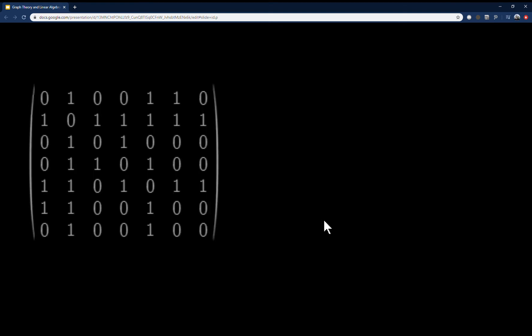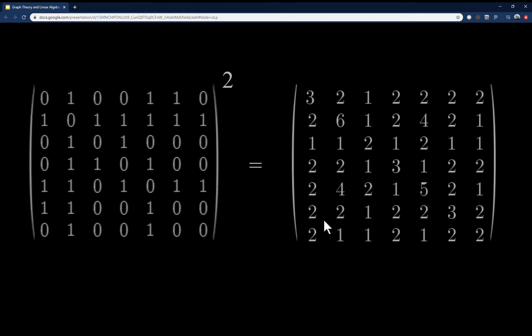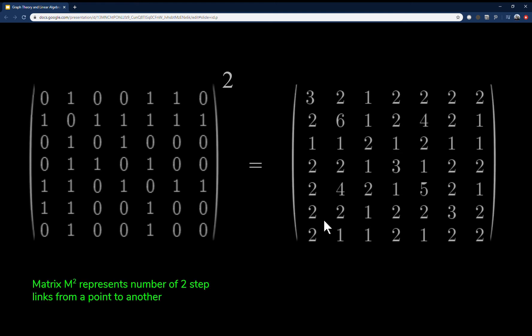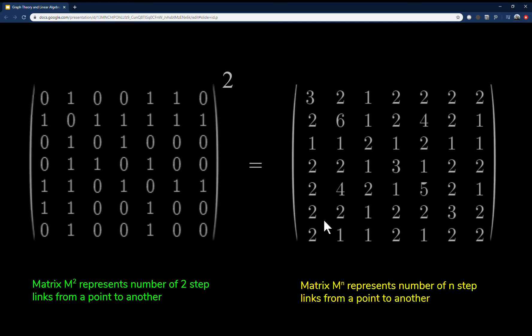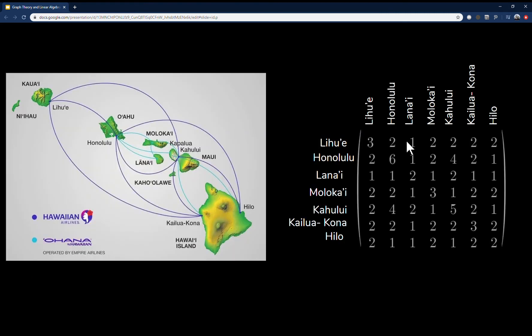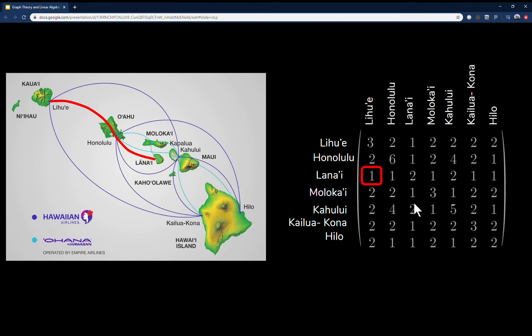What's interesting is that if we square matrix M, we get a matrix M² that represents the number of two-step links from one vertex to another. We can extrapolate that M to the n represents the number of n-step links. Going back to our graph: there was no direct flight from Lanai to Lahui, but in M² we can see there is a two-step connection — Lanai to Honolulu, then Honolulu to Lahui — which we can visually confirm.